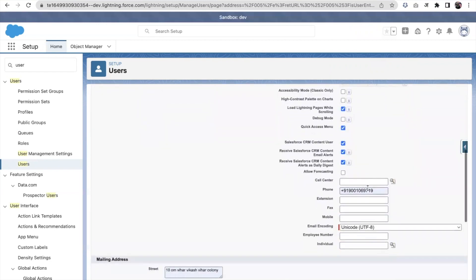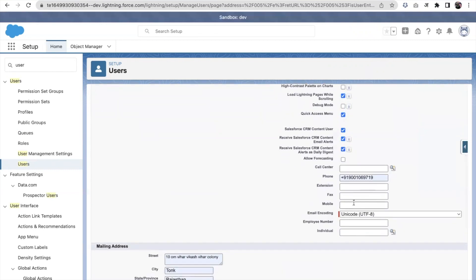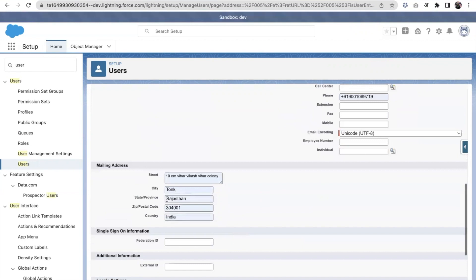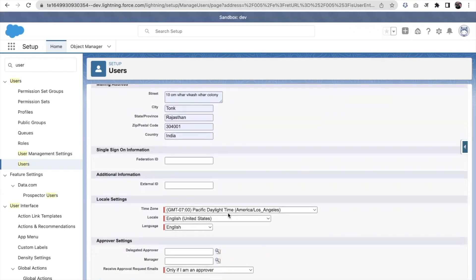Apart from this information, we can also put the phone number, mobile number, and address for this user. These are the local settings. By default, these settings come from the company information page. So if your company and users are in a single country, always try to set the timezone, locale, and language according to that country, so whenever you create a new user, those defaults will apply.